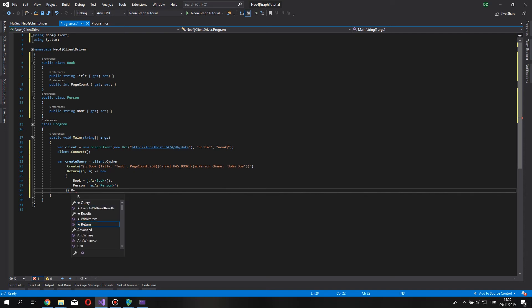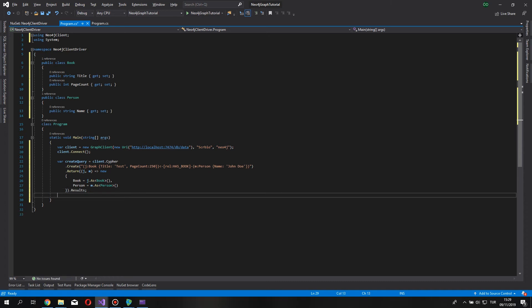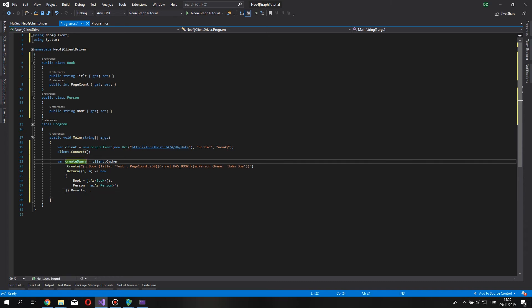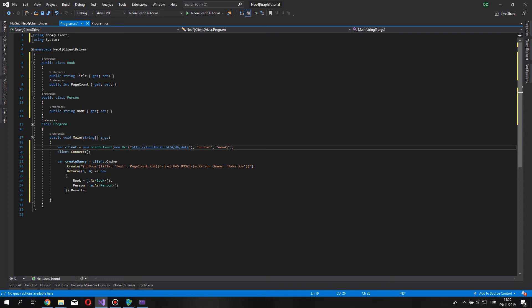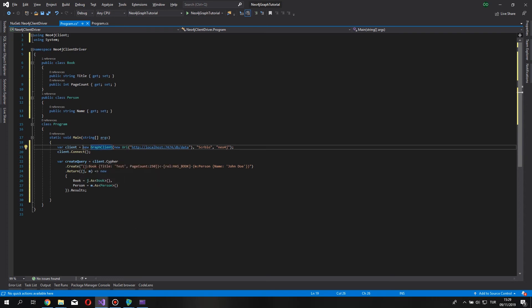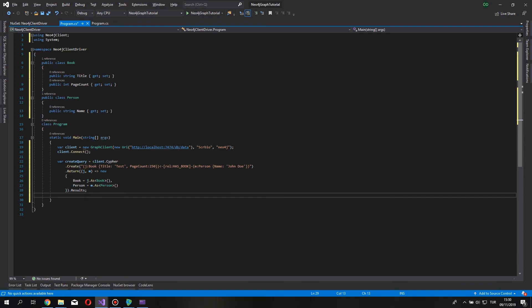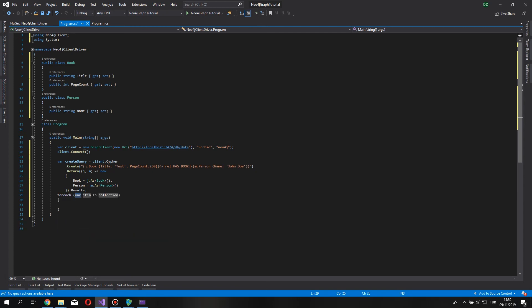Now, this create query variable is an anonymous typed variable.